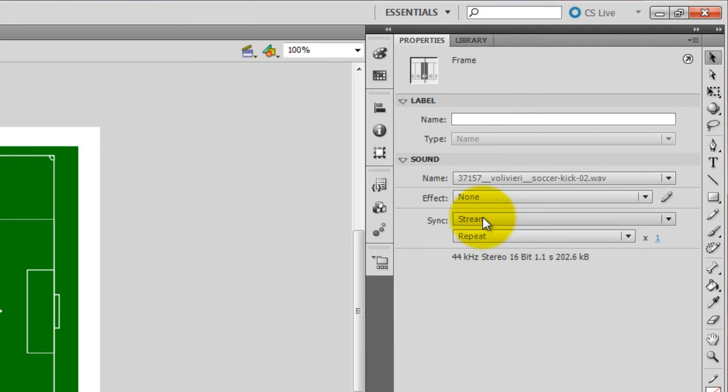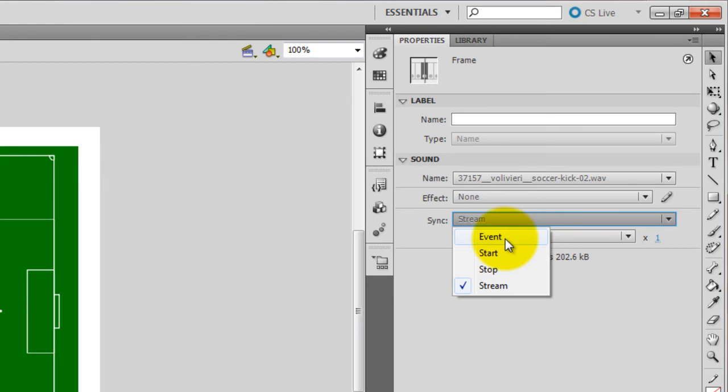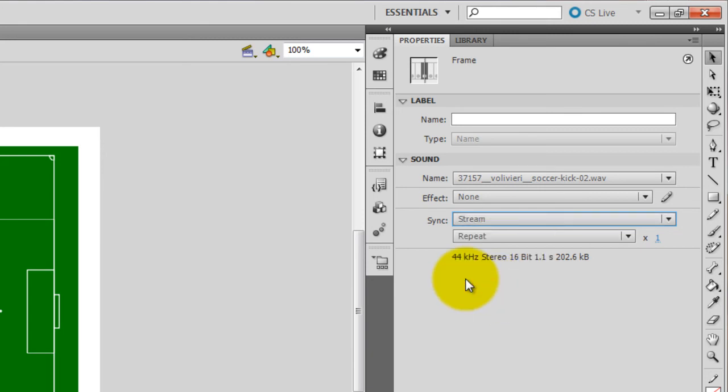I was playing around with it before. It wasn't on stream and I couldn't even hear anything. The other choices are event, start and stop. Well, stop stops the sound. So obviously we don't want that right now. Event is like an event like, hey, play this sound. If I press the G button on the keyboard or if I click on the mouse and start basically starts whenever you start the animation. But we're trying to sync it up to actions on the soccer field. So we're going to leave it at stream. And repeat is going to be zero because we don't want it to ever repeat.